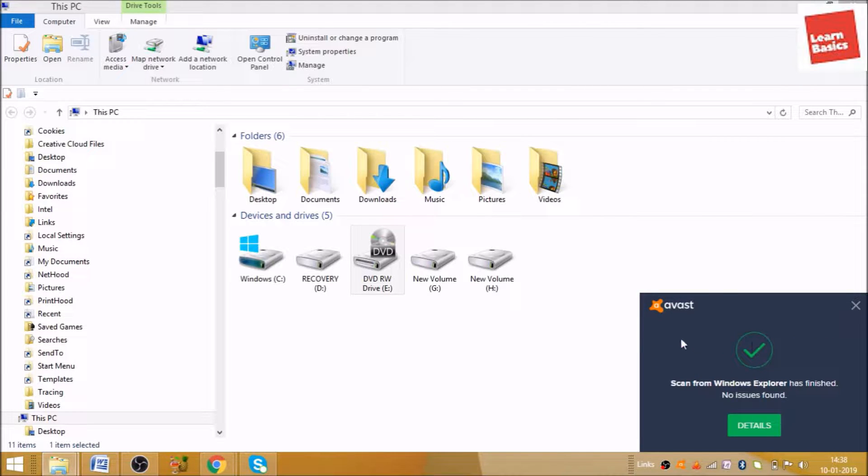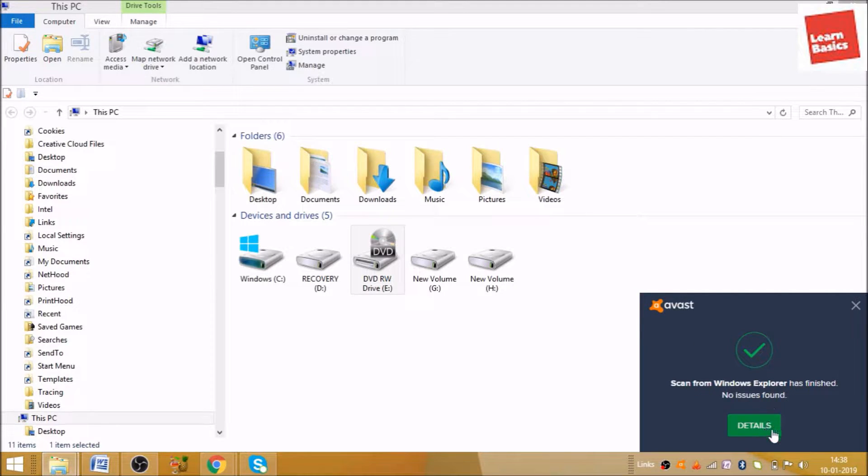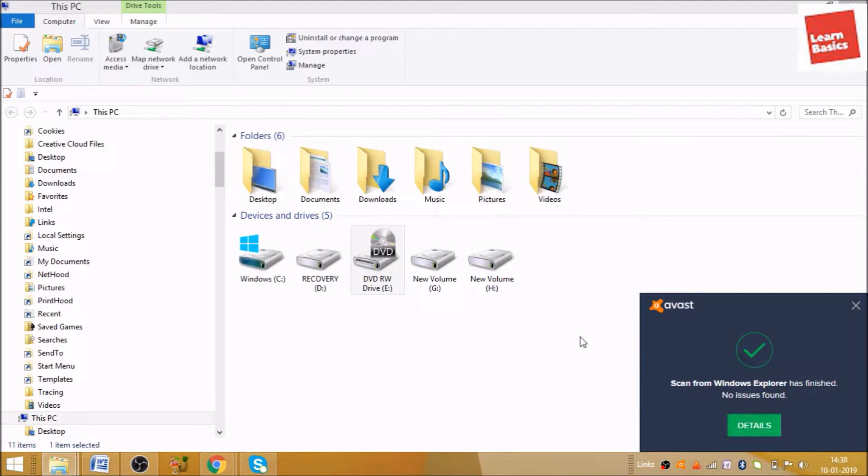And your CD is scanning now. As you can see here, 'Scan from Windows Explorer has finished, no issue found.' And if you want to see the details, the detail will also be there. So guys, this is how you can scan your CD for viruses.